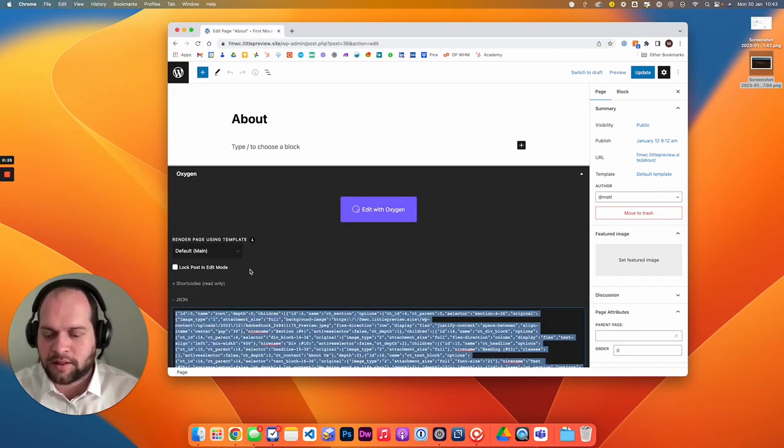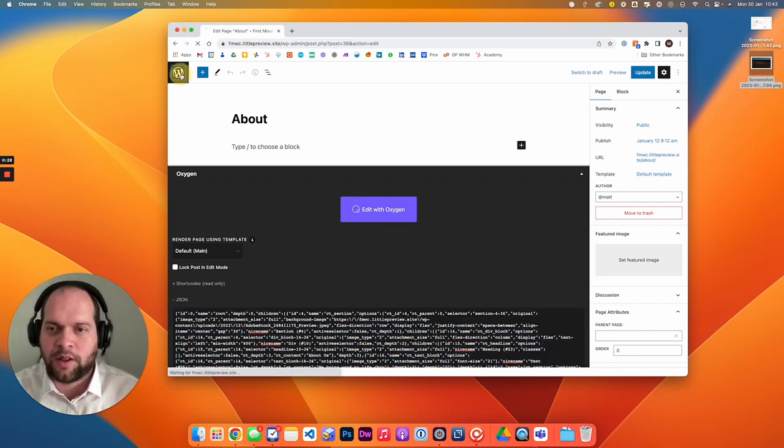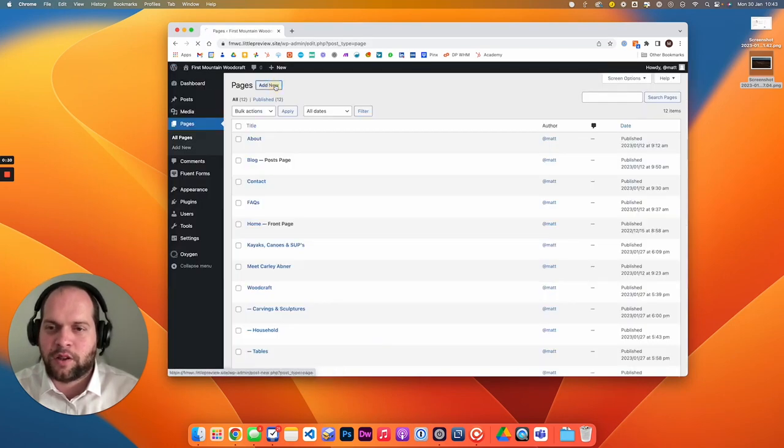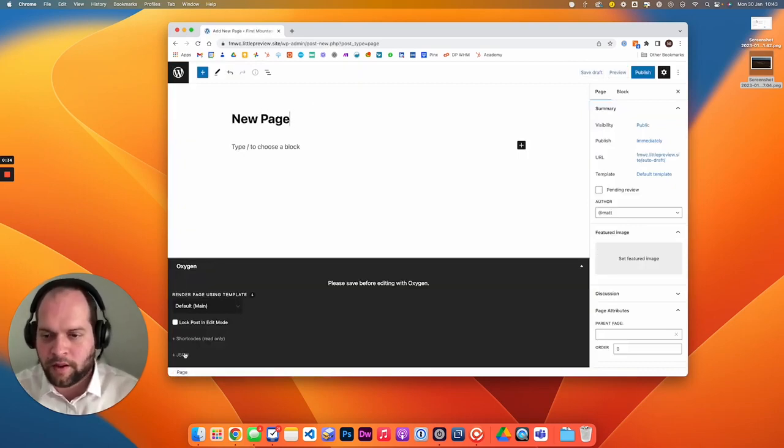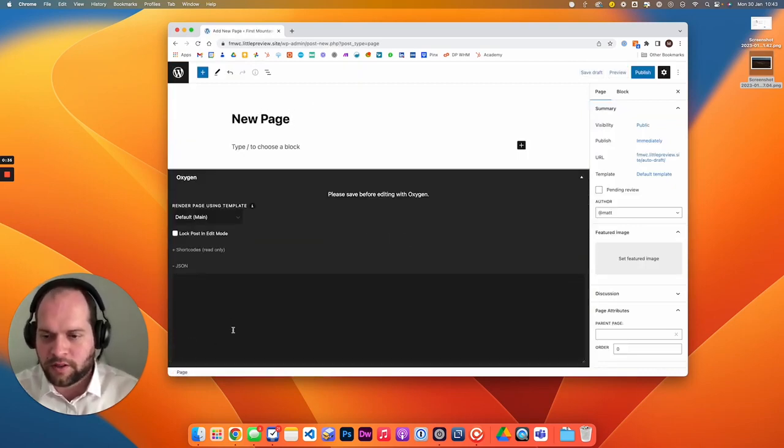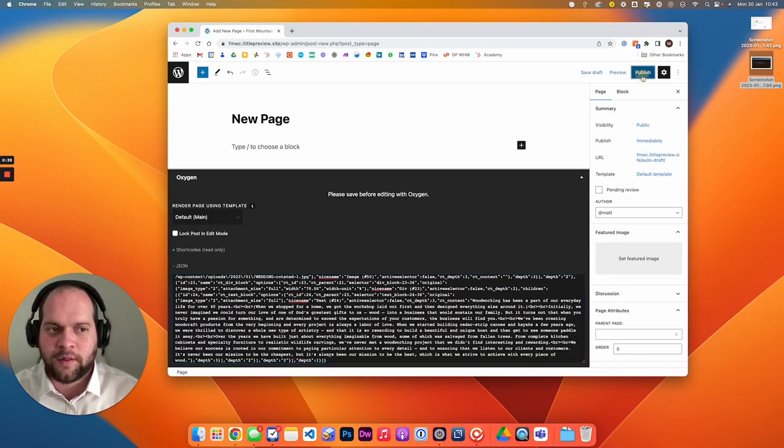Recommended: select all, command C to copy. If we then go back to WordPress, we can create a new page and we'll call this 'new page.' Down in the JSON, you can paste in what you copied.